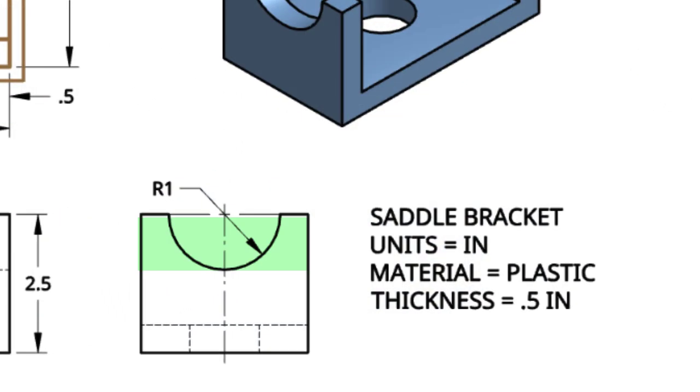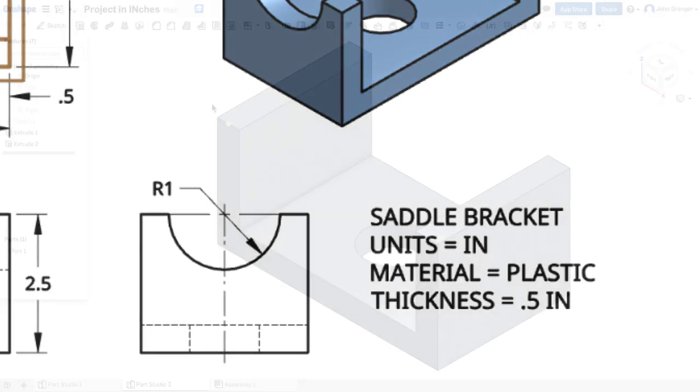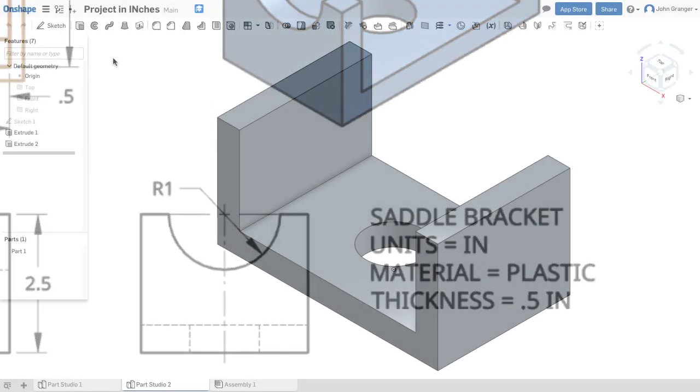The last feature I have to add are those semi-circular cutouts on each end of the part. I can see that they're centered along the top edge and have a radius of 1 inch.